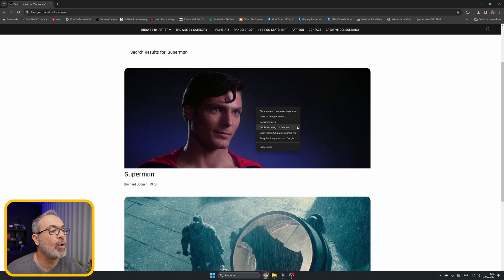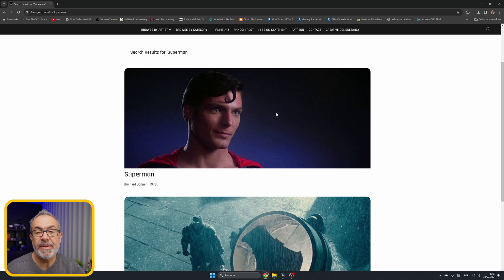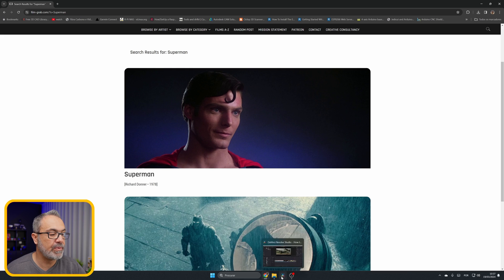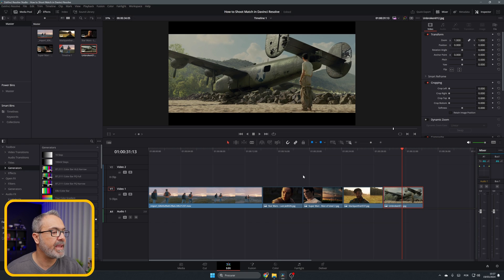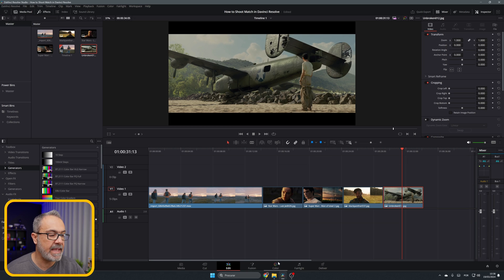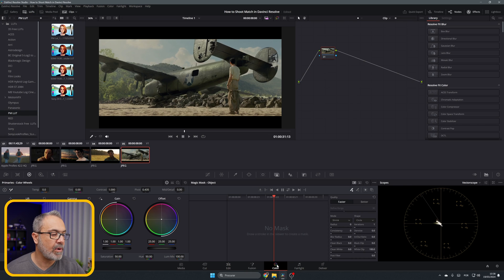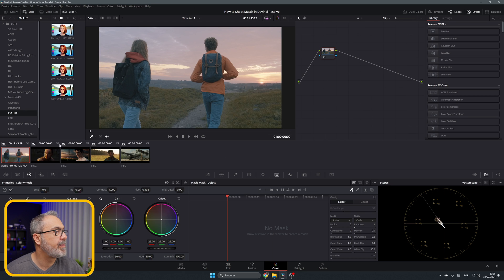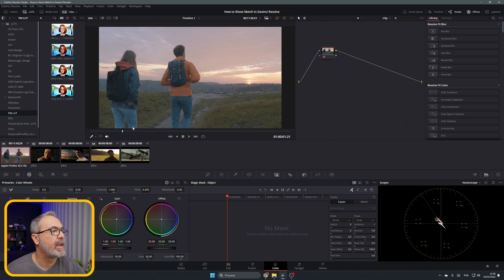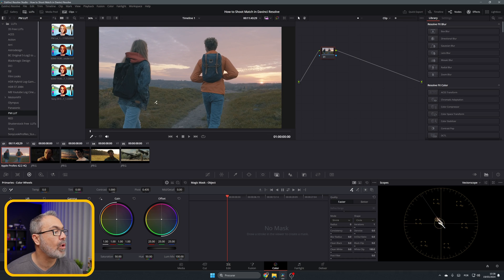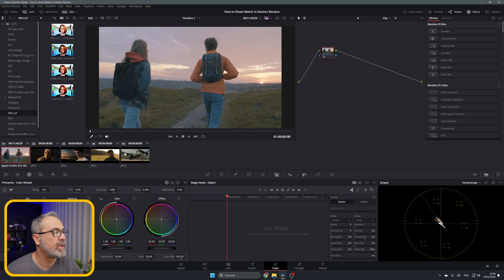Let's go to DaVinci Resolve and open the Color page. That's where you can do that. In here we have the clips, and this is our clip. You can look at the colors - this is the natural colors, and you can match it with all these different looks.